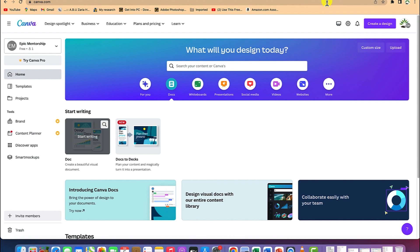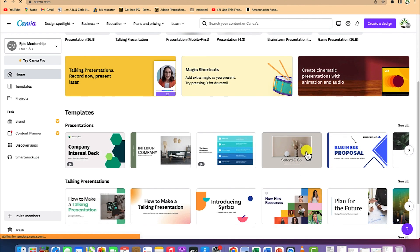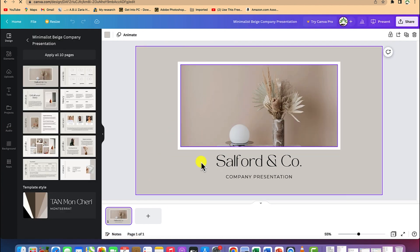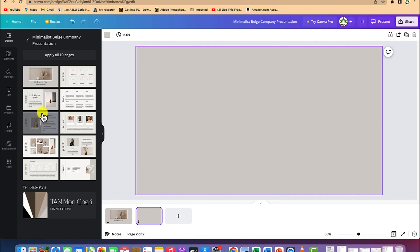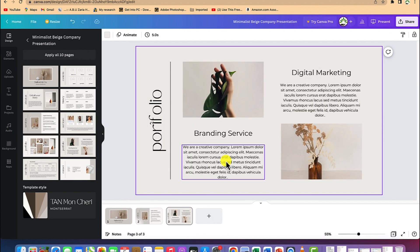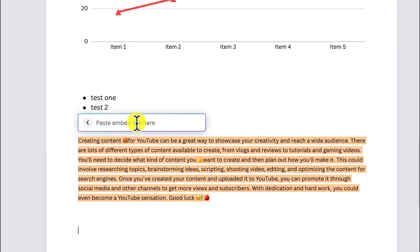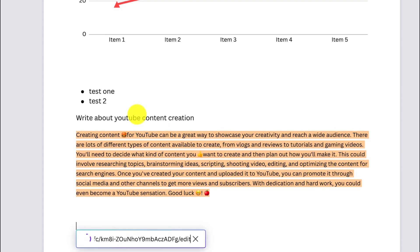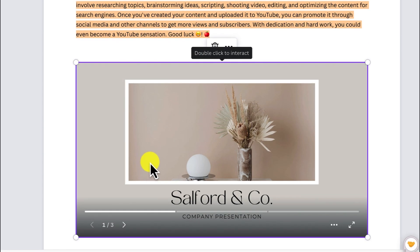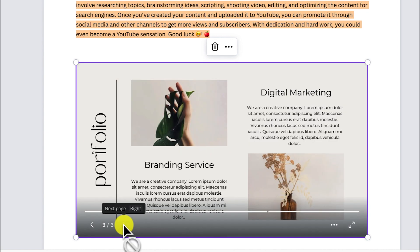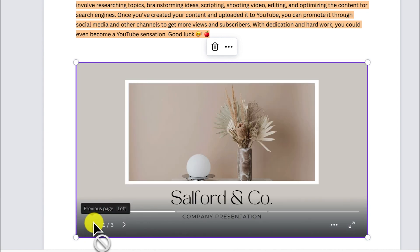For example, if you have a presentation somewhere with maybe three slides, just select the link, copy it, come back to the same page, and paste the link — then hit enter. It's going to embed that particular presentation, and you can double-click to navigate from one slide to another within the same document.